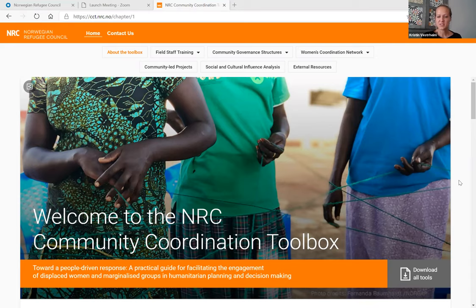This community coordination toolbox was developed to address the gap in practical tools and facilitating the participation of women and marginalized groups specifically in community coordination. What do we mean by community coordination? We mean all the activities involved in coordinating humanitarian response in your specific community.